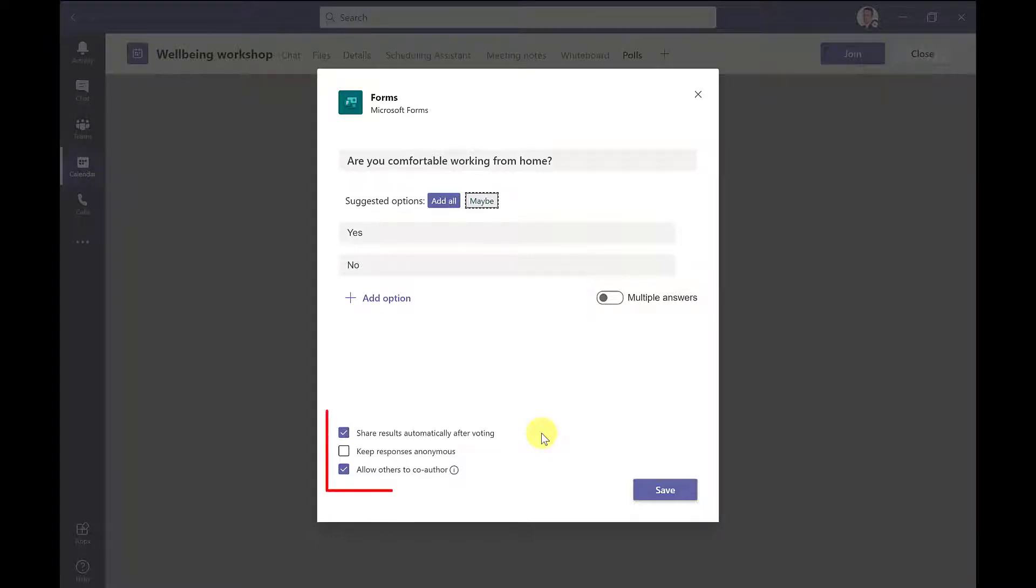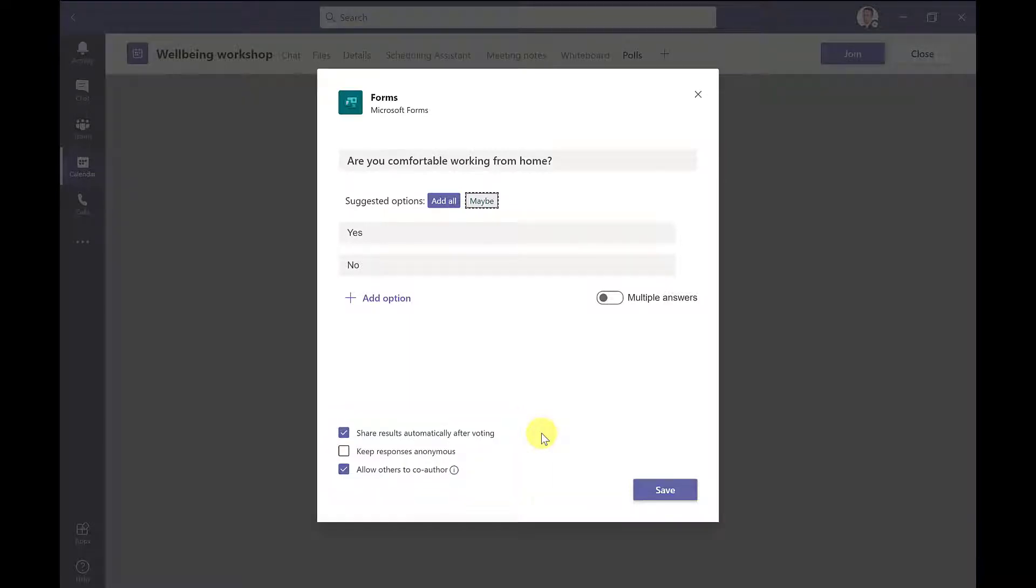Down here at the bottom, you've got some options to select. So the first one, do you want to share the results automatically after voting? This will show the results straight away. I like to keep this one ticked, because it helps to make the session more engaging, so we can discuss the results. But there might be times like when you're doing a feedback poll, that you don't want to show the results straight away. The next checkbox, do I want to keep the responses anonymous? So for this example, I'm going to tick this one.